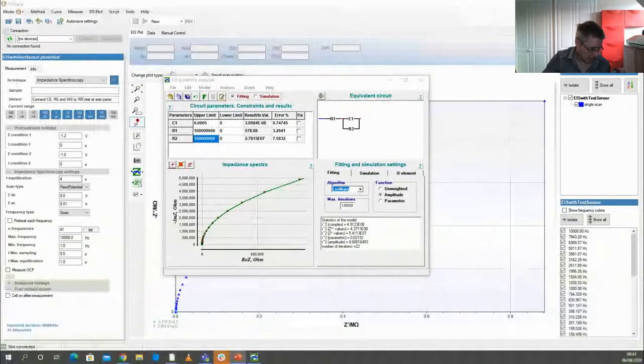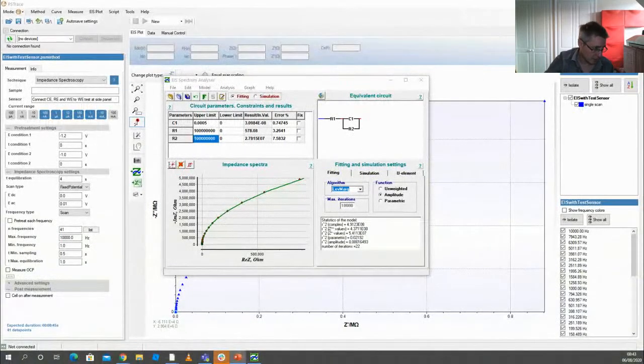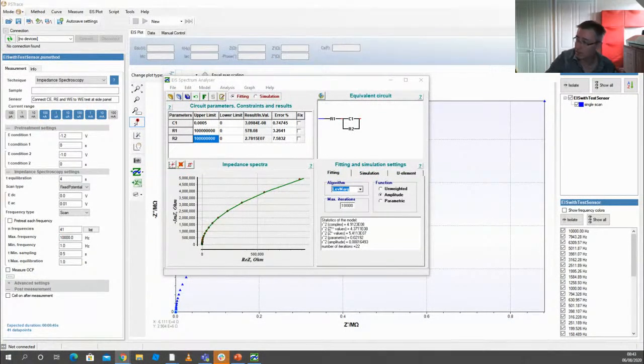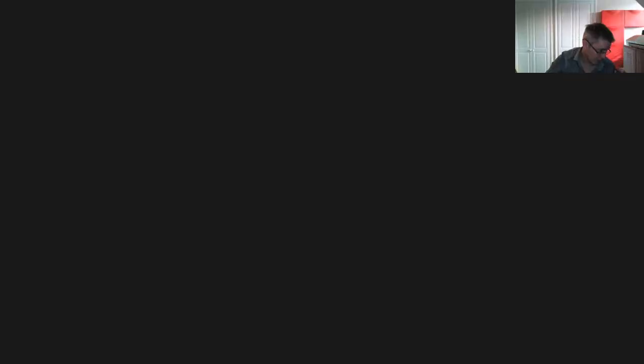So I'll mute myself and ask Mots to unmute himself, and I'm also going to stop sharing. Hopefully it's over to you, Mots.